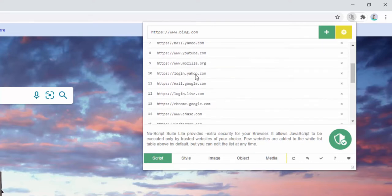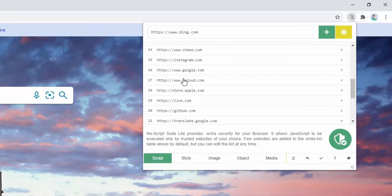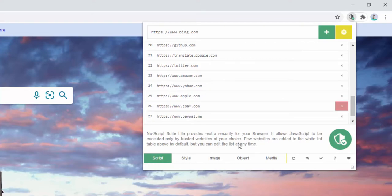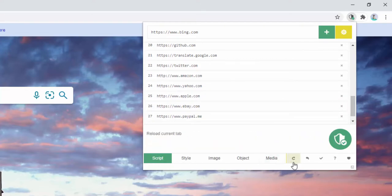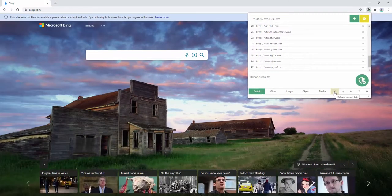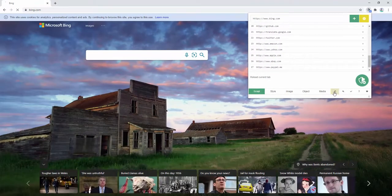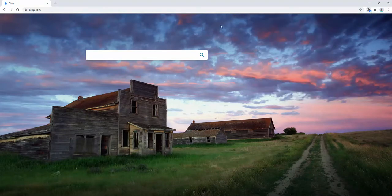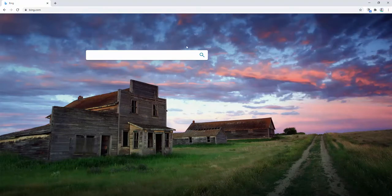So the first thing we want to do to see this function work is we're going to remove Bing from this whitelist. We're then going to go ahead and refresh the page as per the extension reload icon here. Now upon reloading the page, we have selected to remove scripts from this page. And you can see what we see loaded here is completely different.